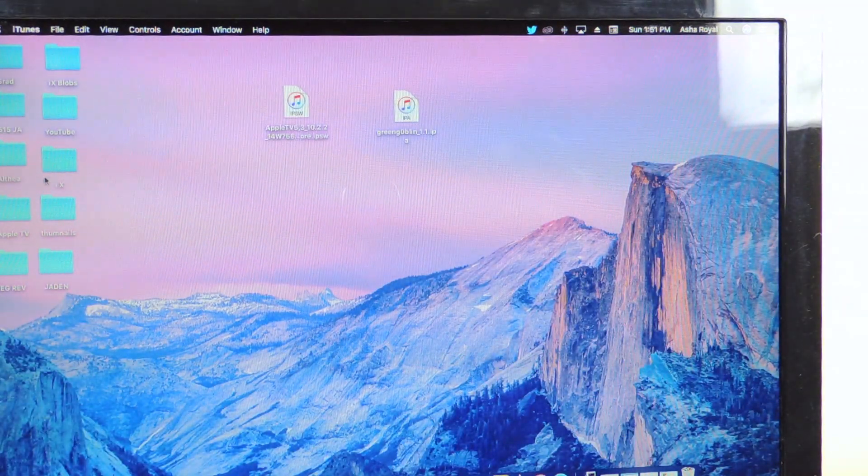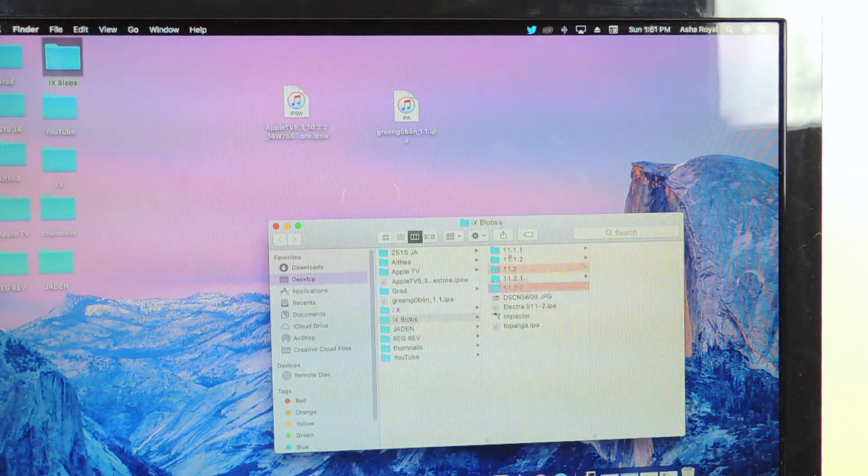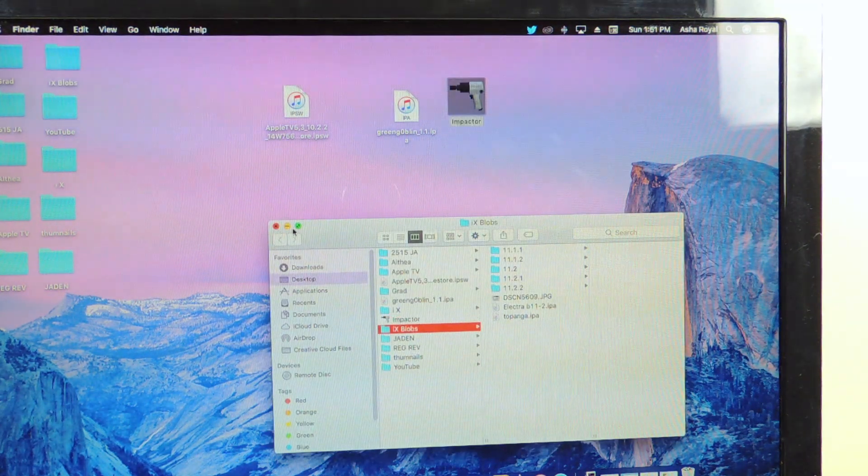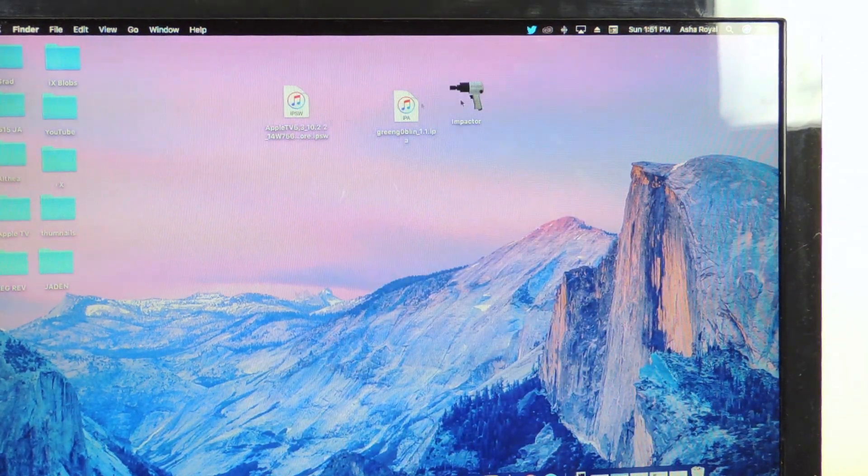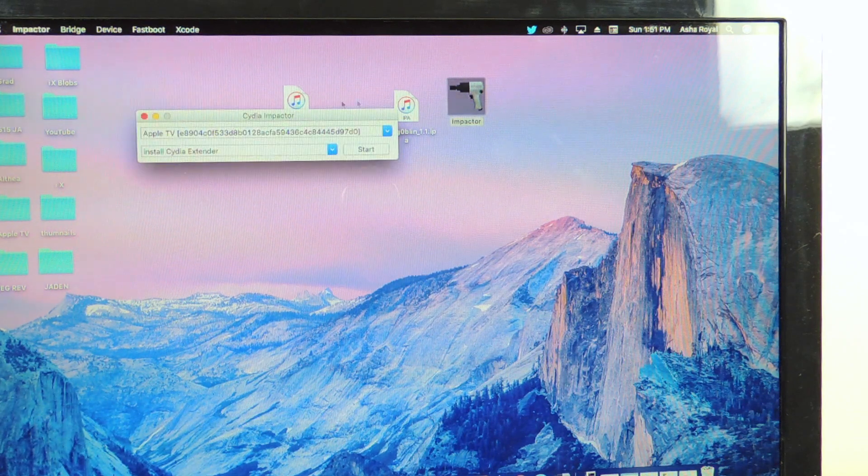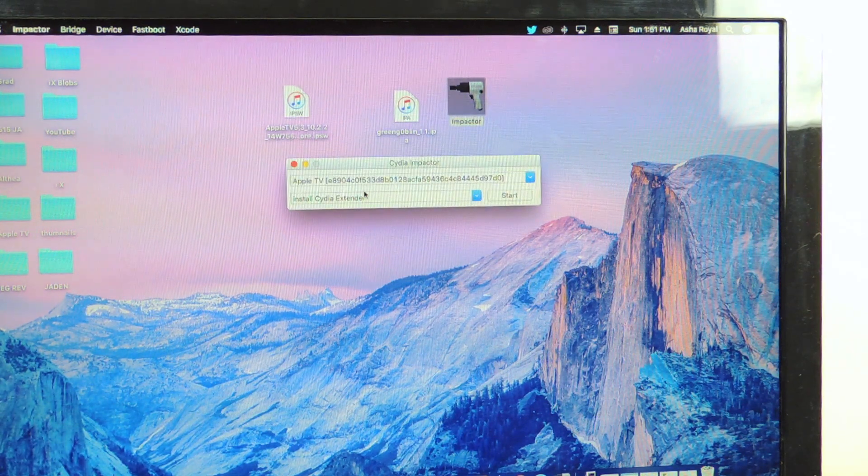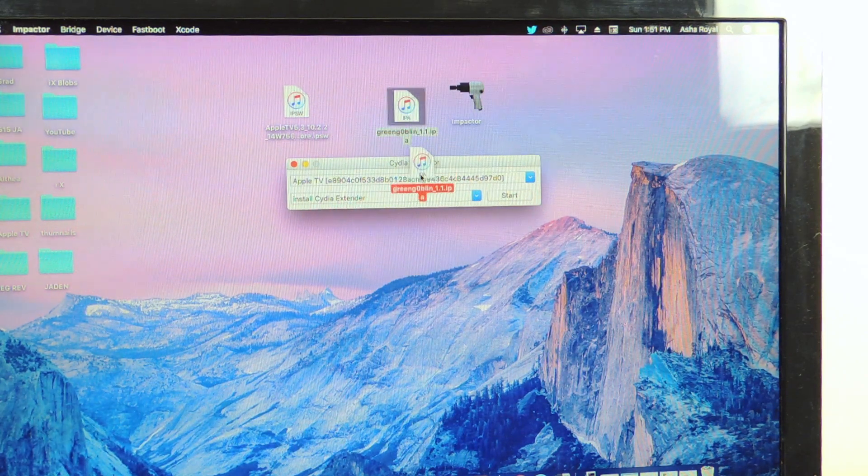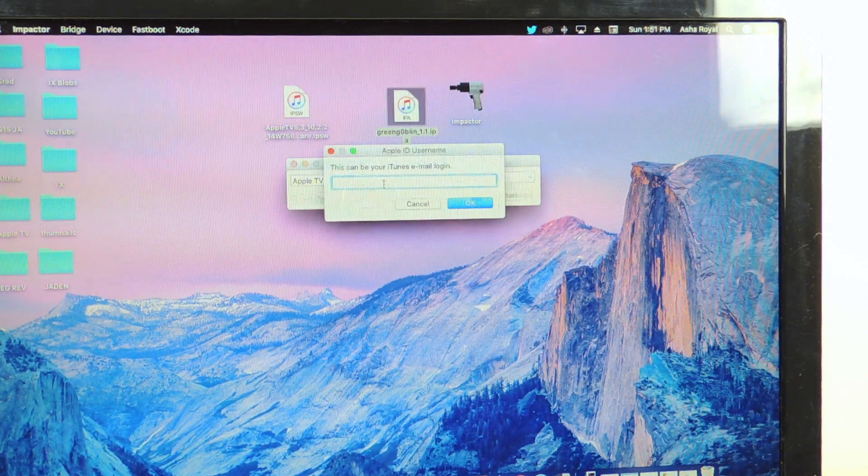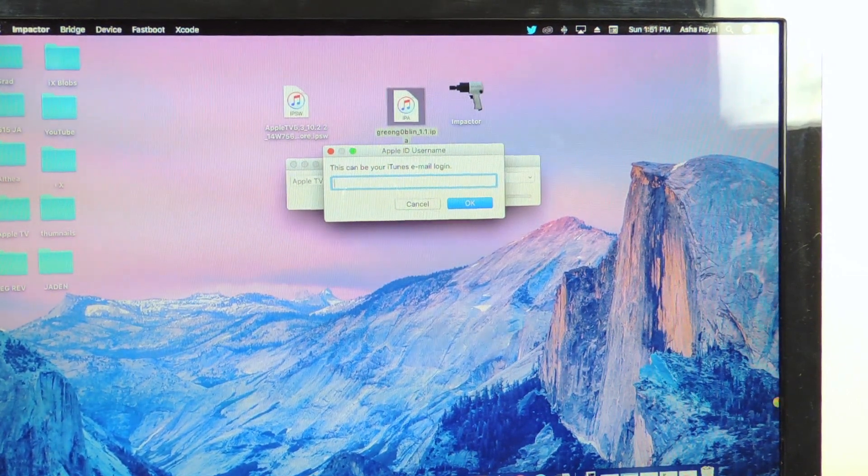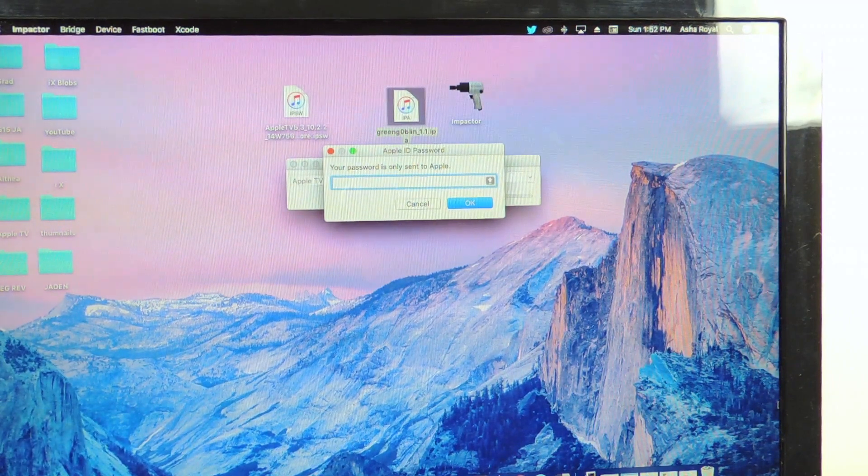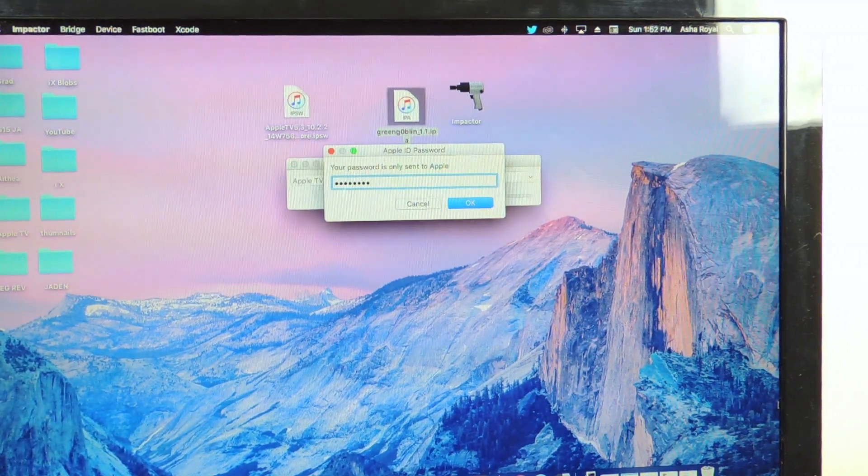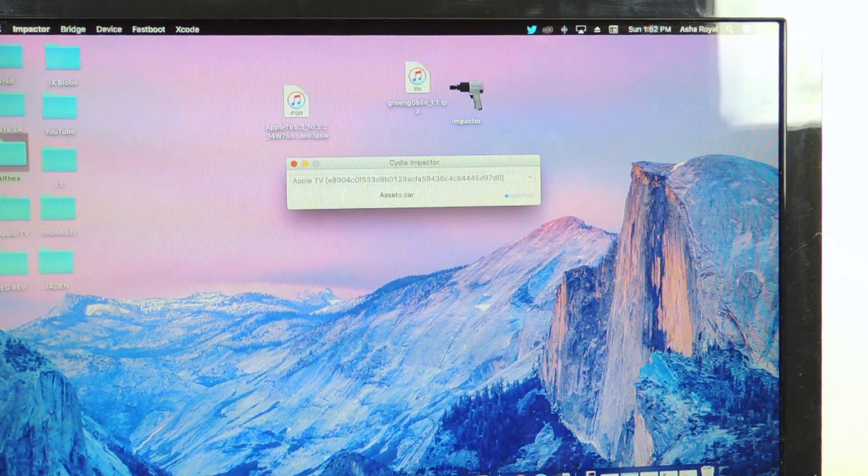Cydia Impactor and Green Goblin. So open up Cydia Impactor, want to make sure Apple TV is recognized right here. So we're gonna drag the IPA just like we did with all our other recent jailbreaks, most of them at least. Then you want to put in your Apple ID.